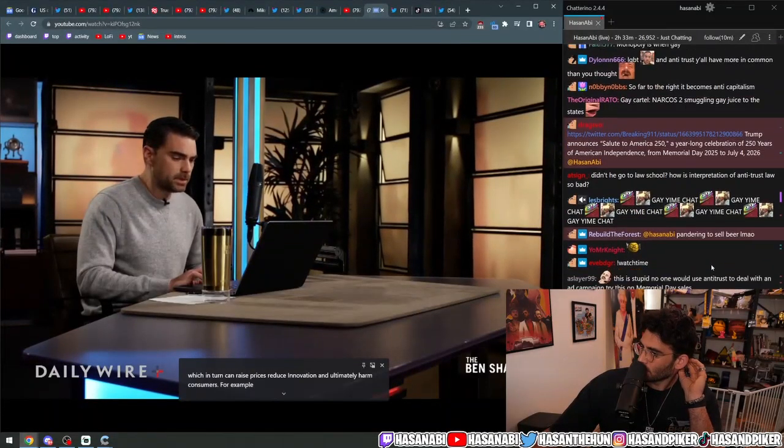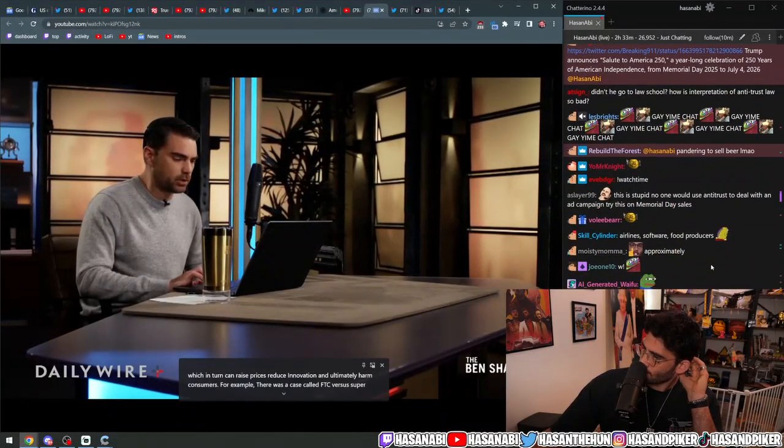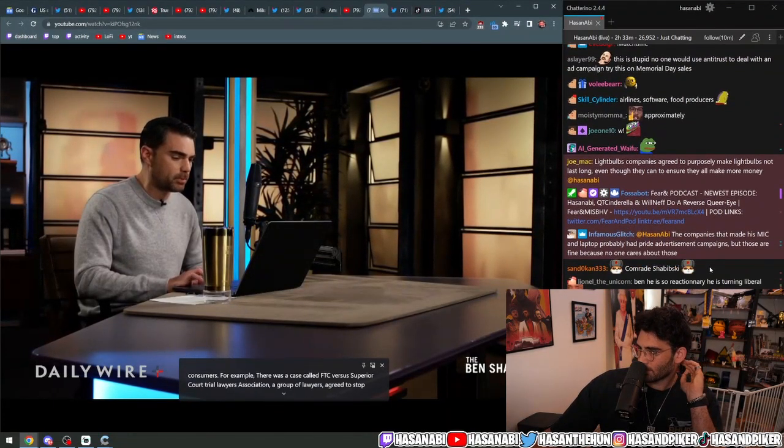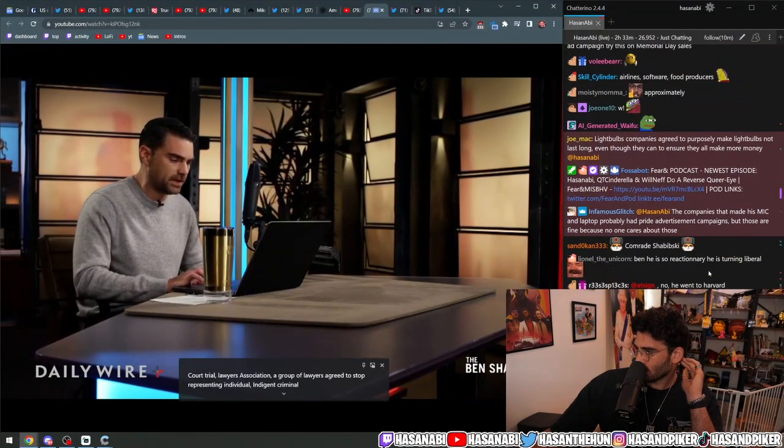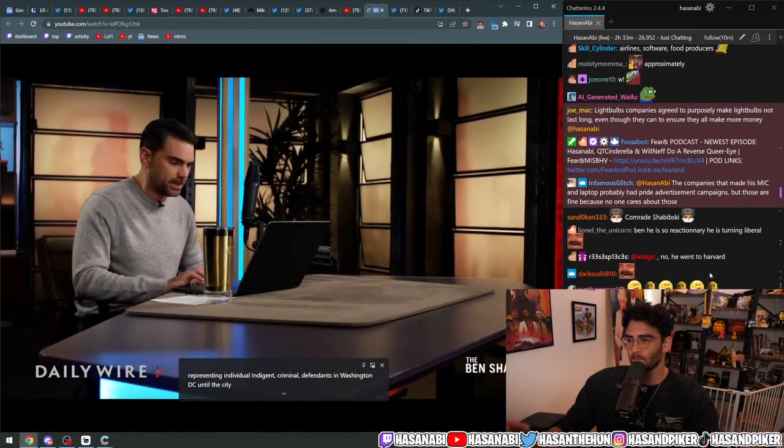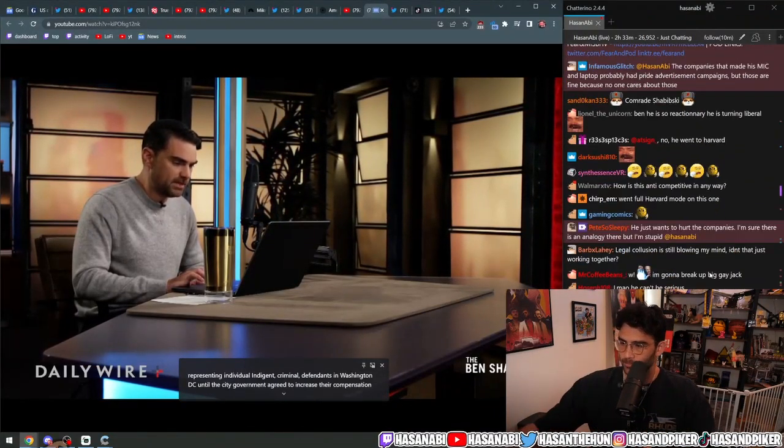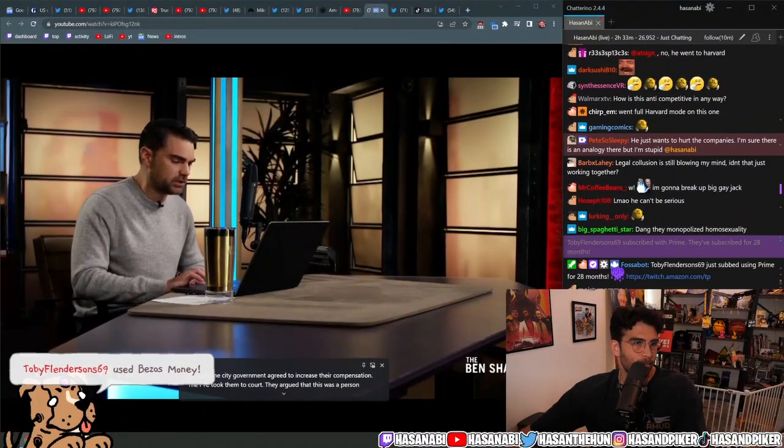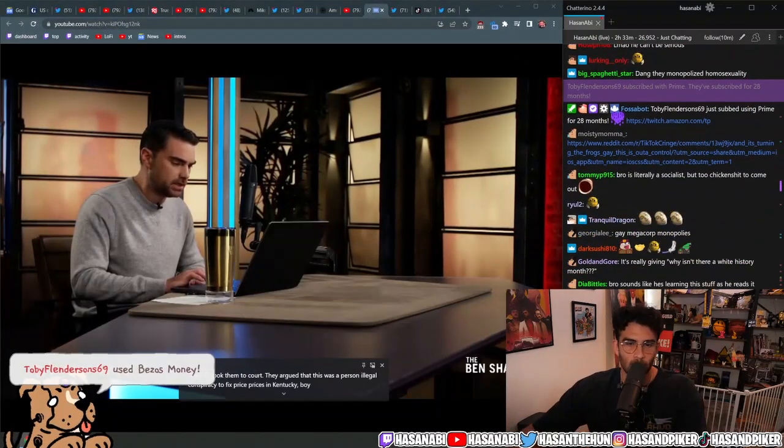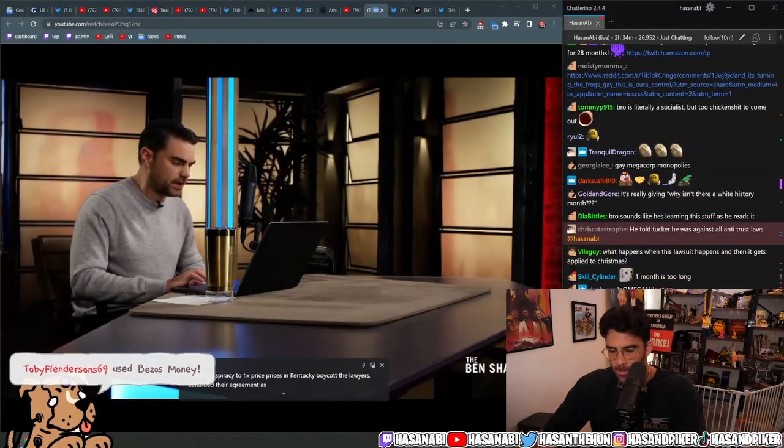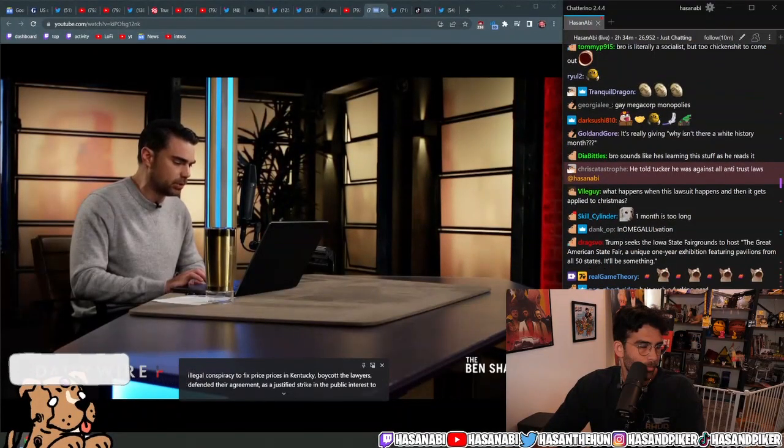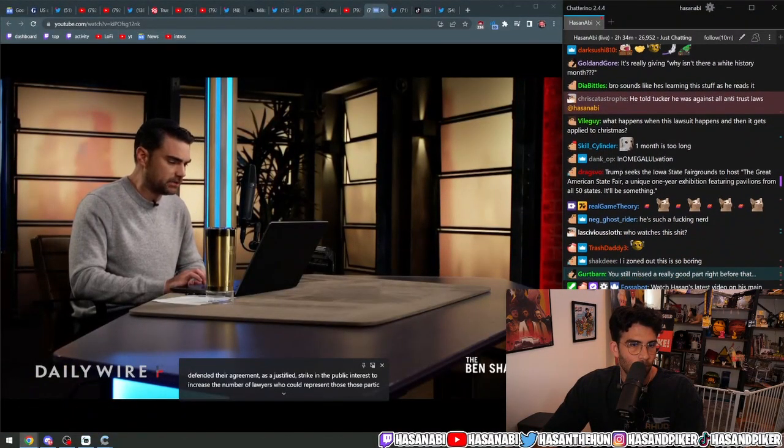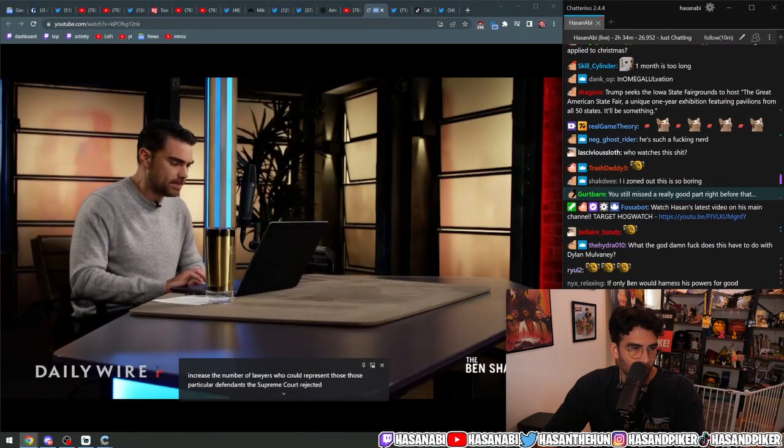For example, there was a case called FTC versus Superior Court Trial Lawyers Association. A group of lawyers agreed to stop representing indigent criminal defendants in Washington, D.C. until the city government agreed to increase their compensation. The FTC took them to court. They argued that this was a per se illegal conspiracy to fix prices and conduct a boycott. The lawyers defended their agreement as a justified strike in the public interest. The Supreme Court rejected the defense.